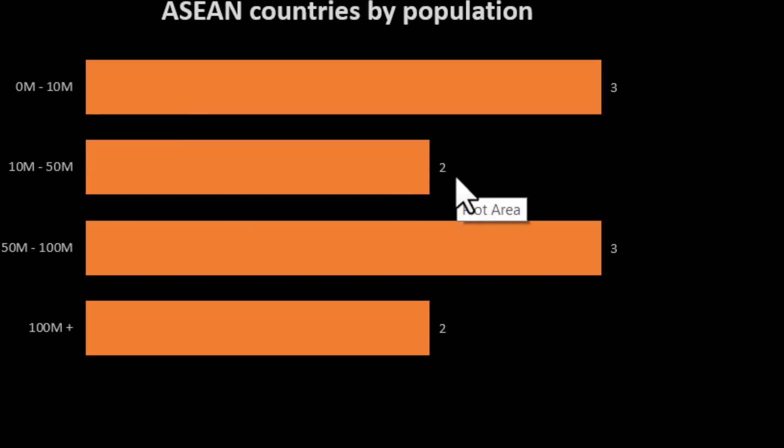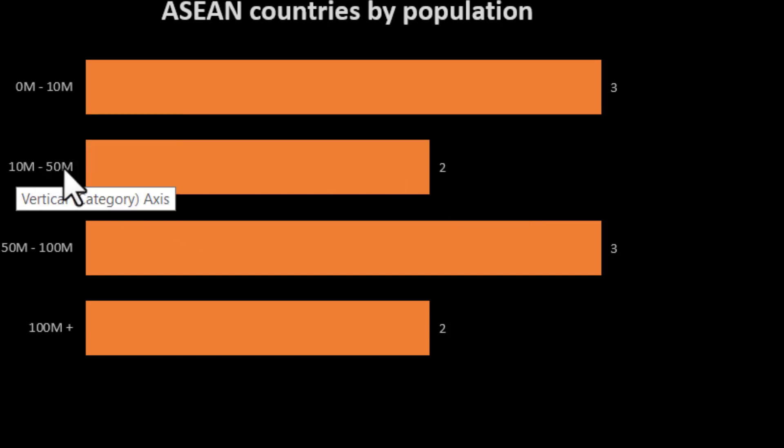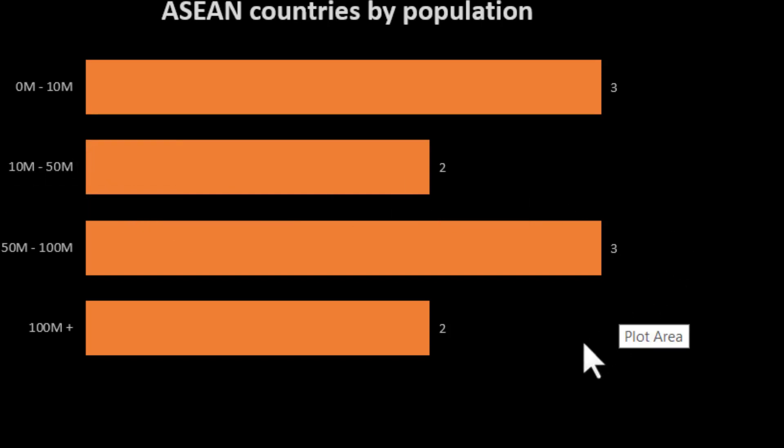There are two with a population from 10 to 50 million and so on. But the obvious question is, well, what are they?